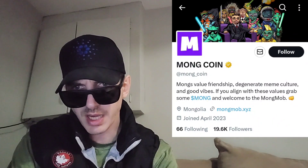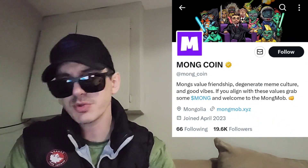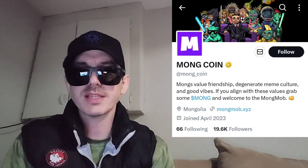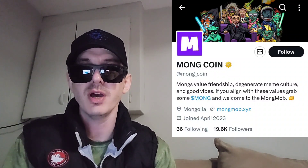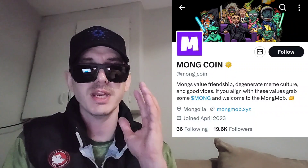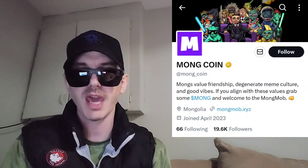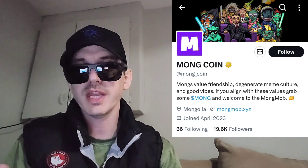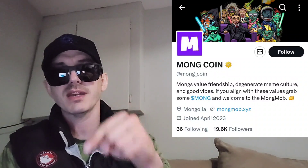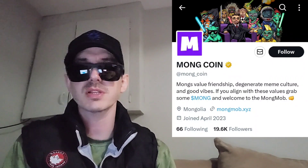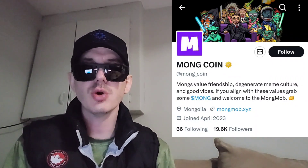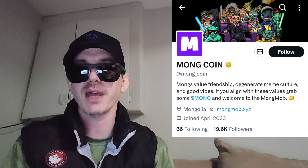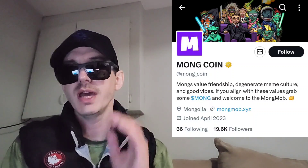This token just got listed today, May 5th, at 11:30 UTC time on a central exchange called MEXC Global. You can get this token if you don't have an MEXC Global account — I do have an MEXC referral code in the description box. All you have to do is go through that referral code, open an account, fund your account with USDT, go into the trade section, search MONG, and simply buy the token. It is available for trading now as of today.